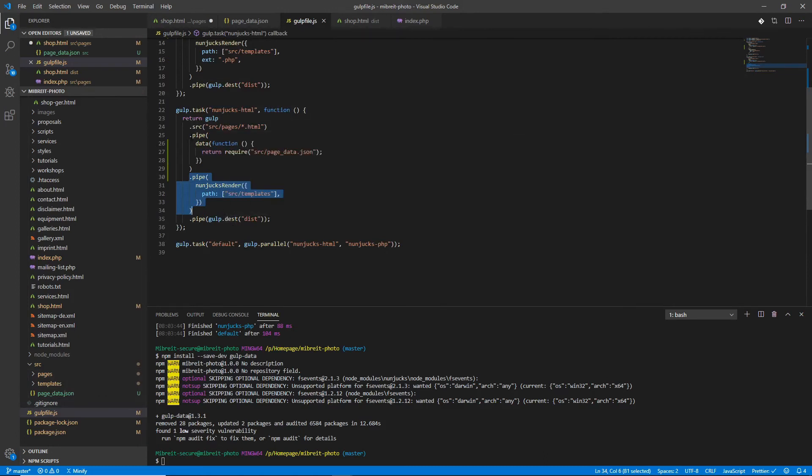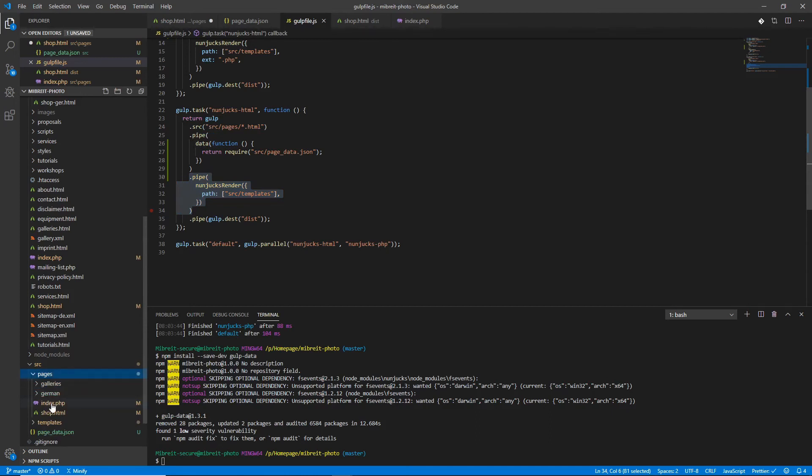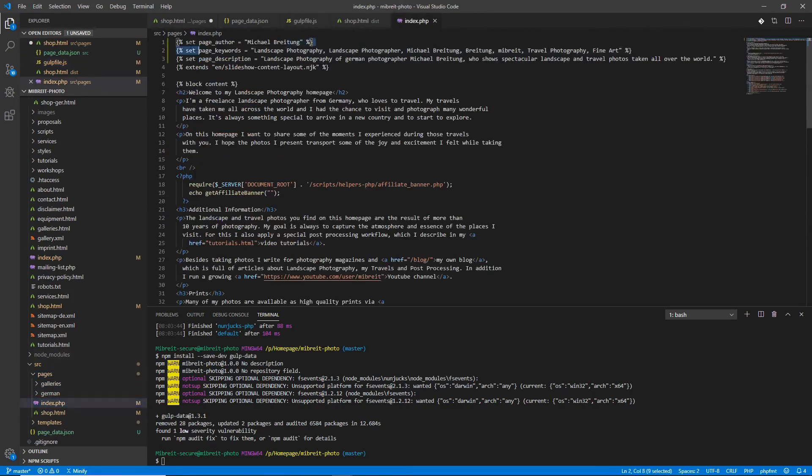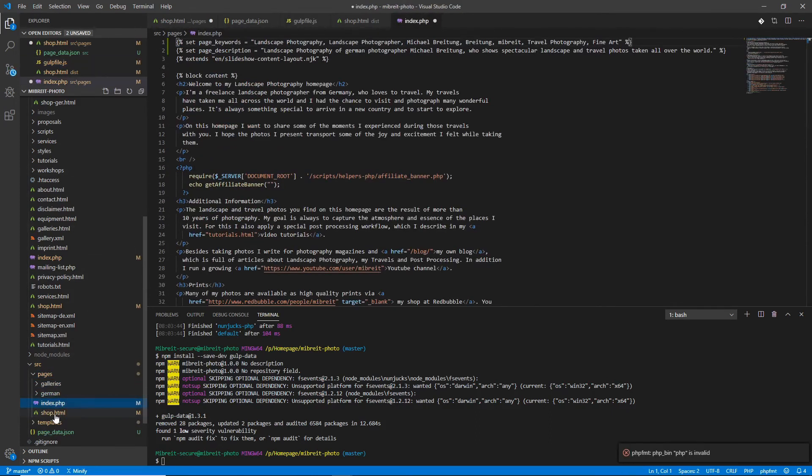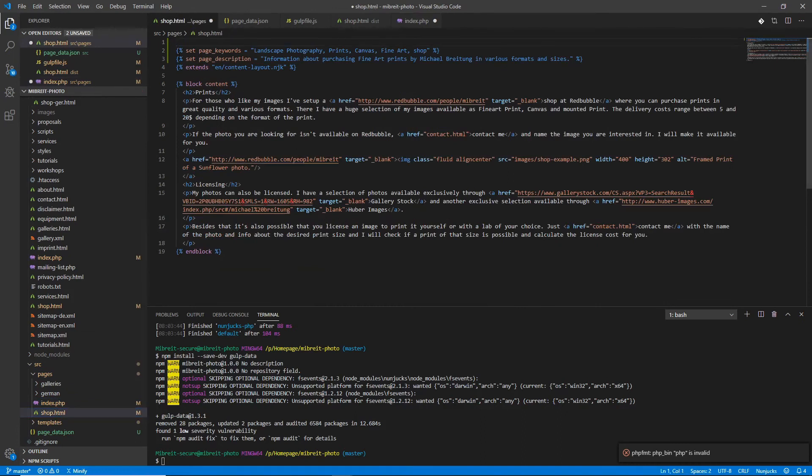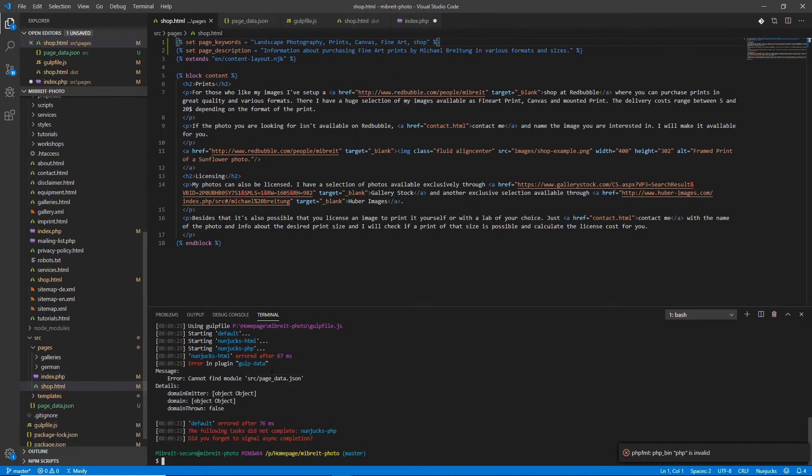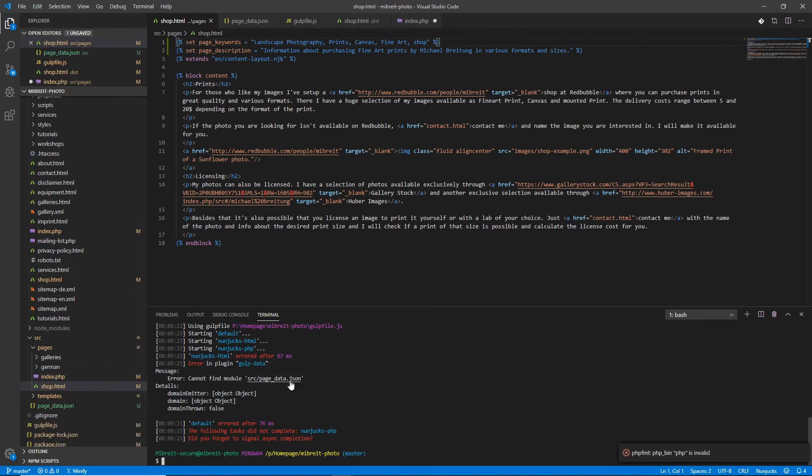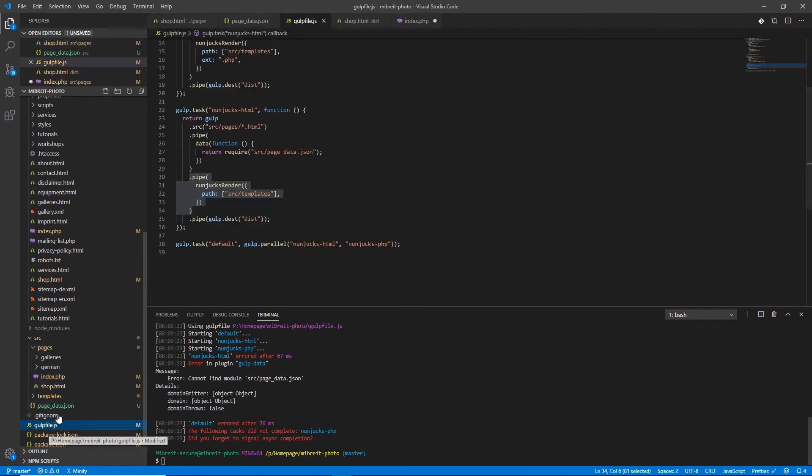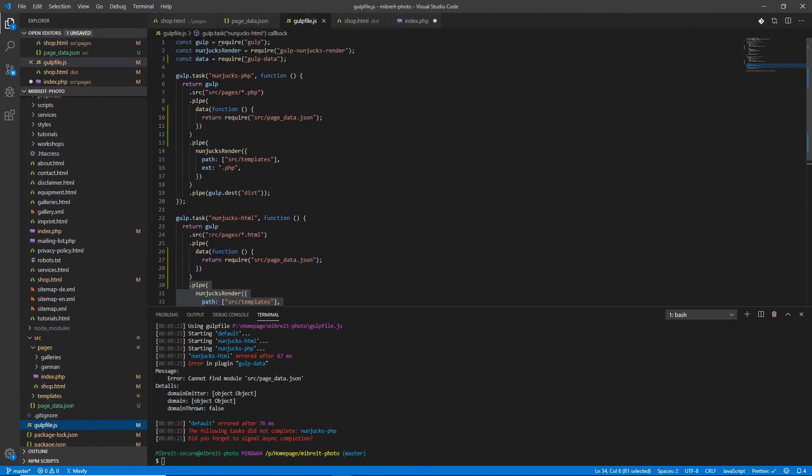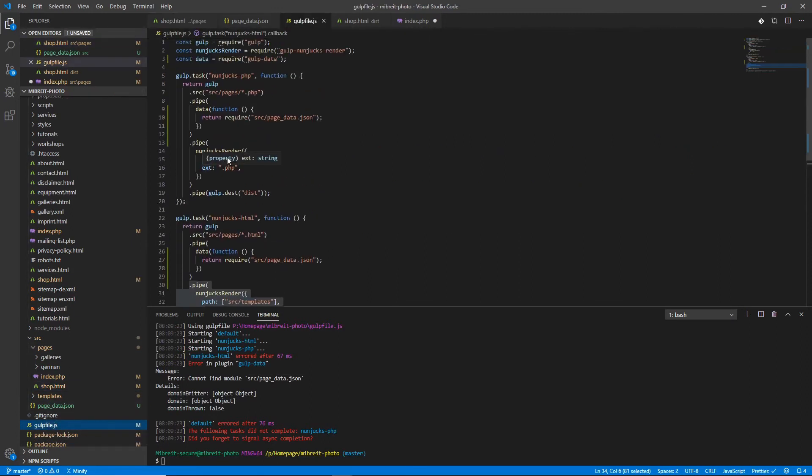Now we have the pages, we have the data, and the Nunjucks render will go into the templates and everything will already have the variables which we set in the data. So what we can do now here in the pages, we can remove this line and also in the shop because that's now provided already by the data. Now we test it and see if it still works. It seems I have a bug here, it tells me it can't find this data.json.